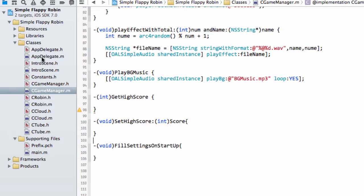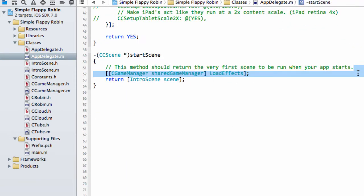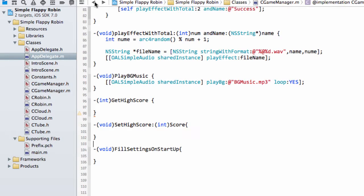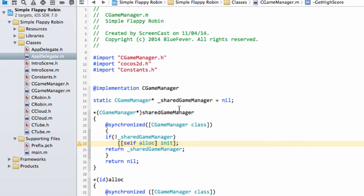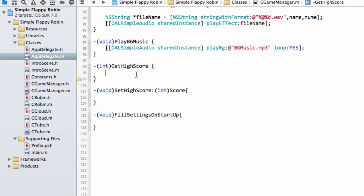I'm going into cGameManager.m to drop in these functions. And before I forget, I need to go into AppDelegate and copy a line to call this function before the first scene runs — just making sure we call FillSettingsOnStartup when the first scene is run. So back to the functions: the first one is very easy — GetHighScore. We want to return a high score, but we don't have one, so we need to add it as a private variable for our class. So just int and highScore, and we can return our highScore.